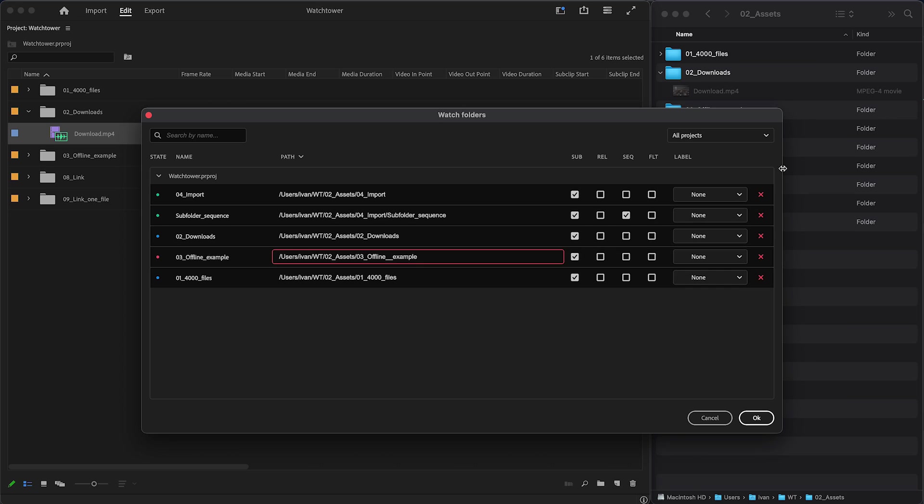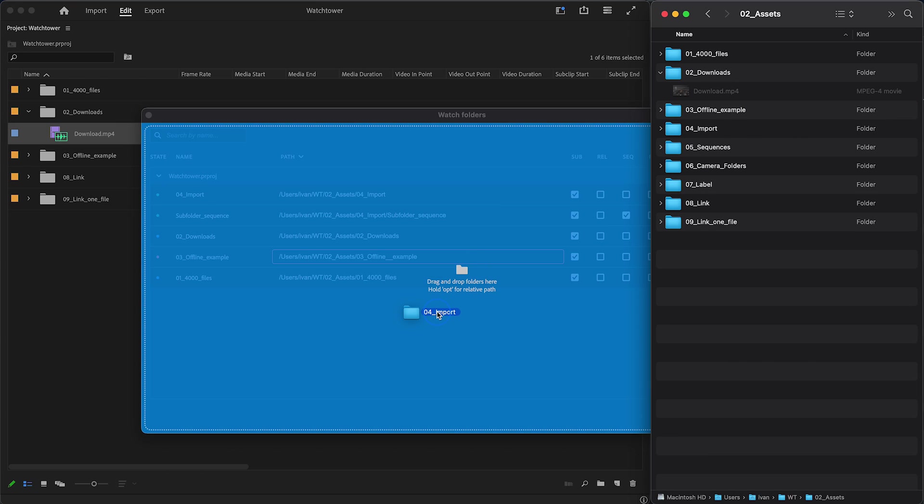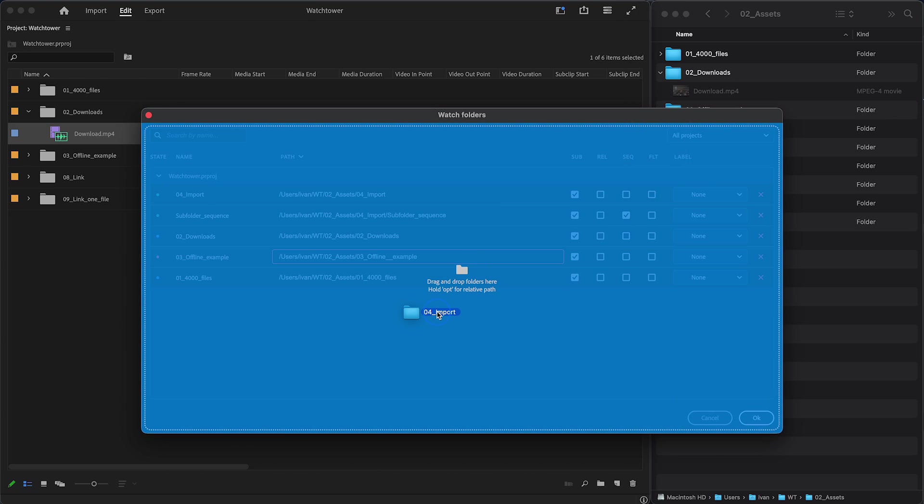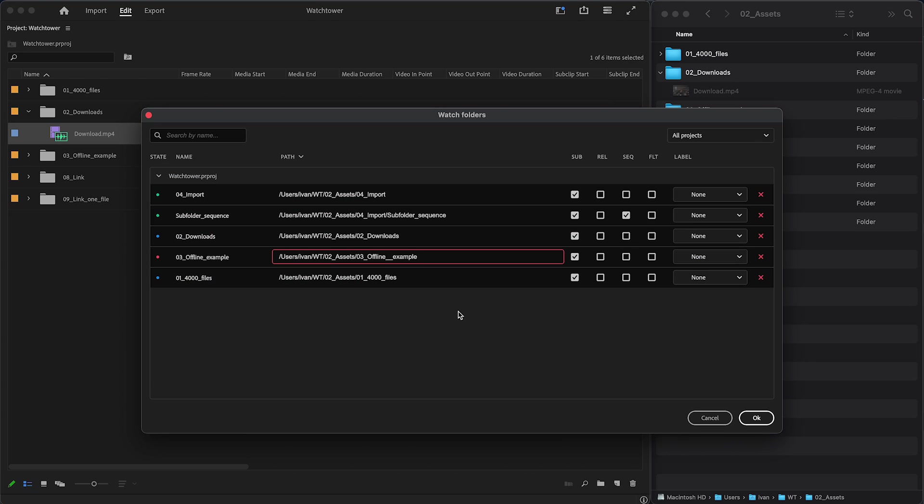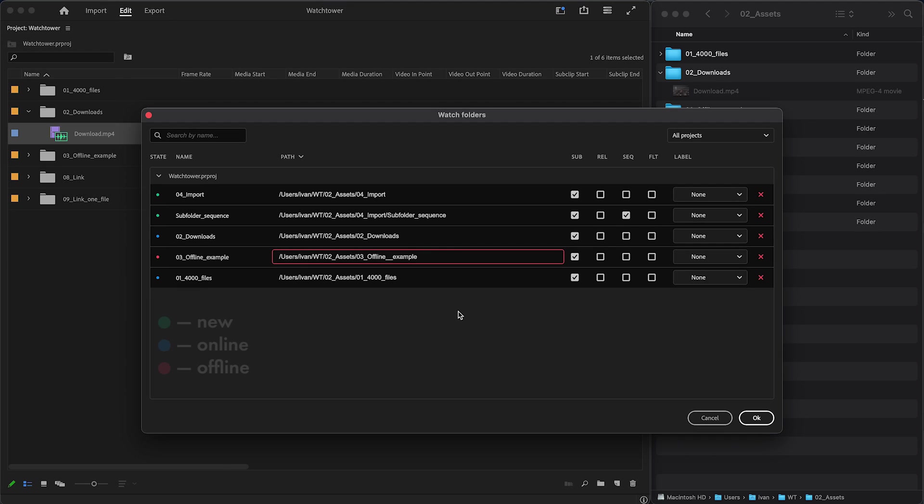This panel also supports drag and drop, so you can add even more folders here. Let's have a look at the folder settings. State will show you whether the folder is online, offline, or it is a new folder that you've just added.